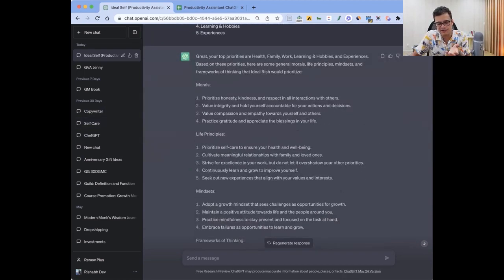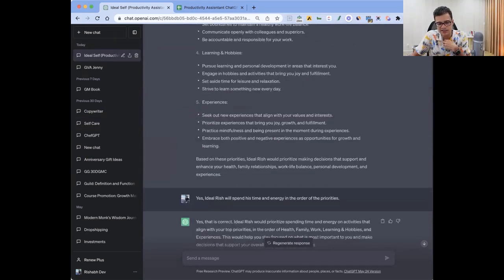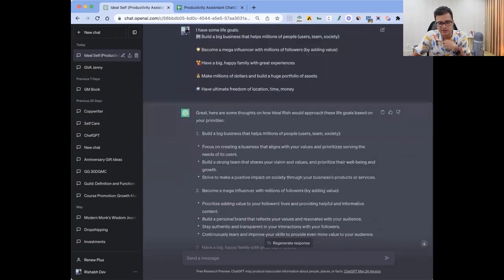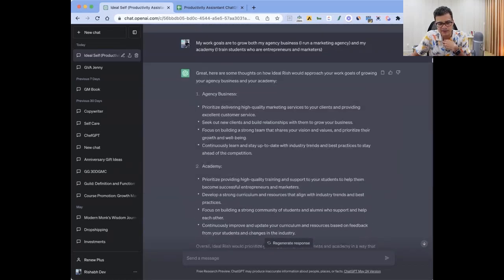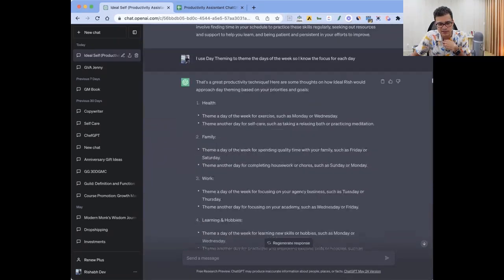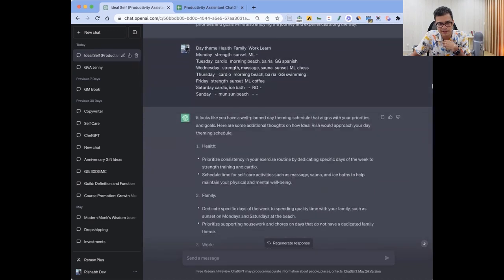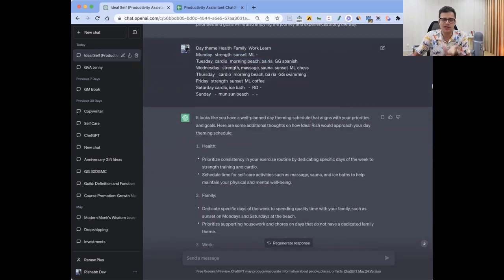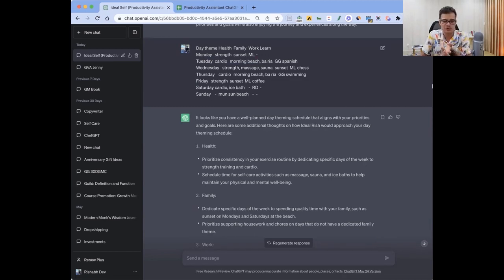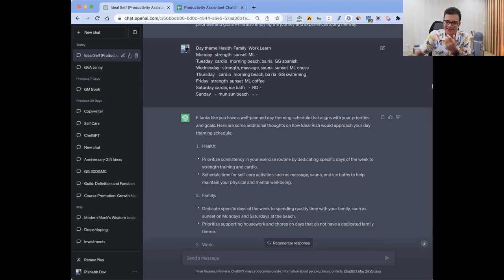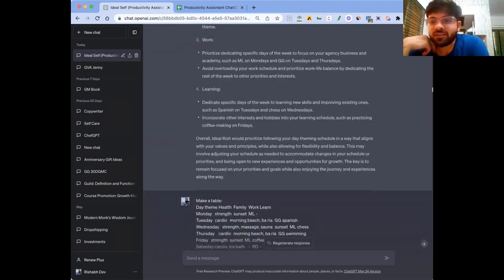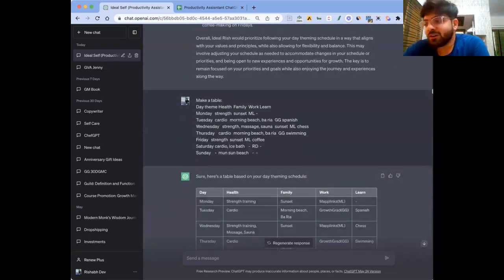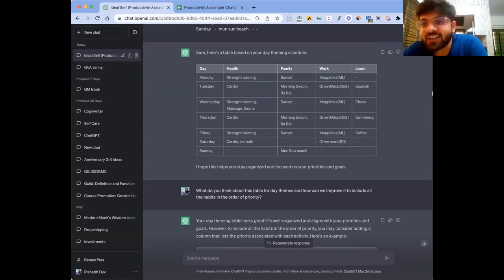And then the best thing that I found for me at least that works really well is day theming. So what I did is I made it by the day. I said that Mondays I want to do this, Tuesday I'm going to do... If you want to learn Spanish, also want to learn chess, also want to learn swimming, at least Tuesday is Spanish day, Wednesday is chess day. Otherwise it never happens. It so happens that if you are learning Spanish, let's say, then maybe for the next five days you'll continue it because you get in that flow, but Tuesday and everything gets subsided.